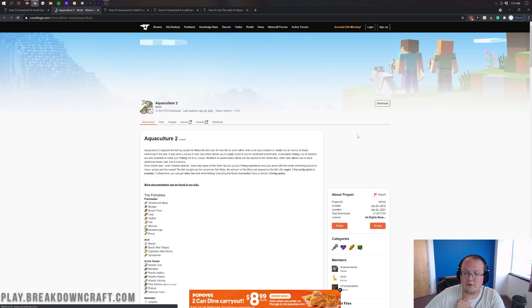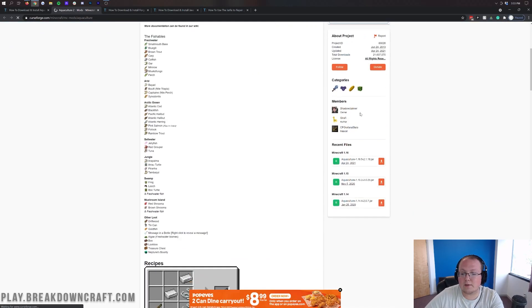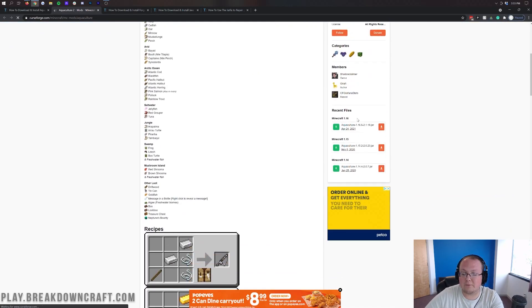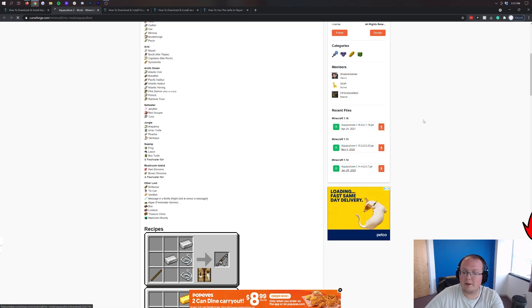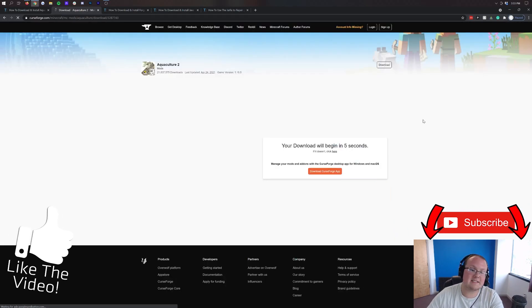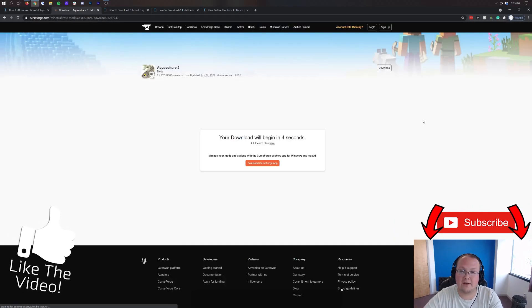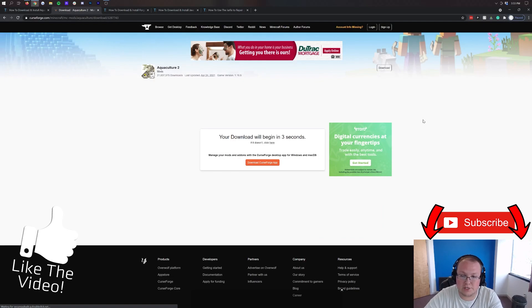And that'll take you to the official Aquaculture 2 download page. Then we want to come over here to the right hand side and scroll down until we find Minecraft 1.16. And then under that we do see Aquaculture 1.16.5. Click the orange download button at the right.